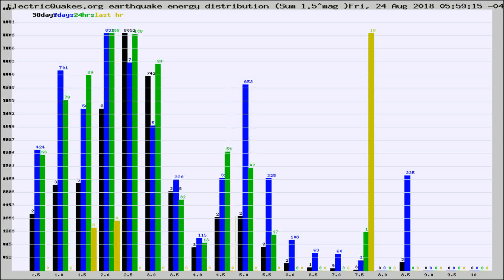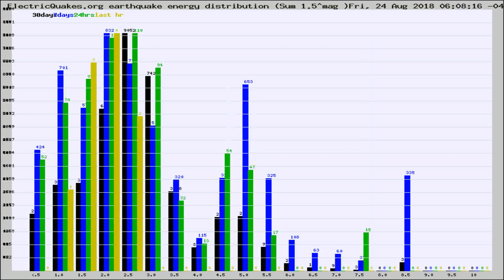Different colored columns are for 30 days, 7 days, 24 hours, and the last hour.